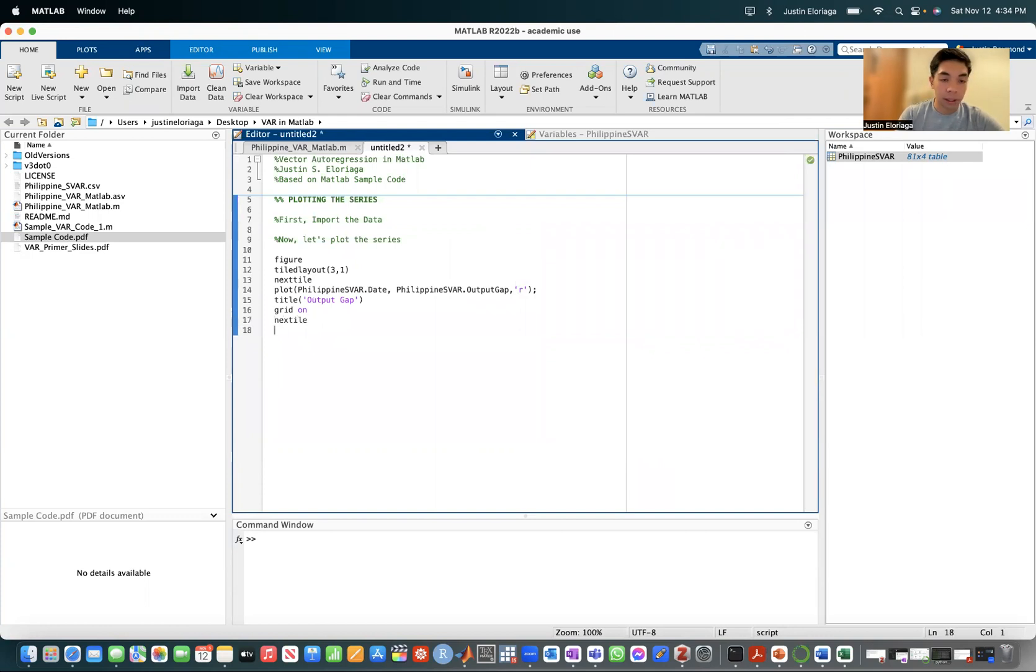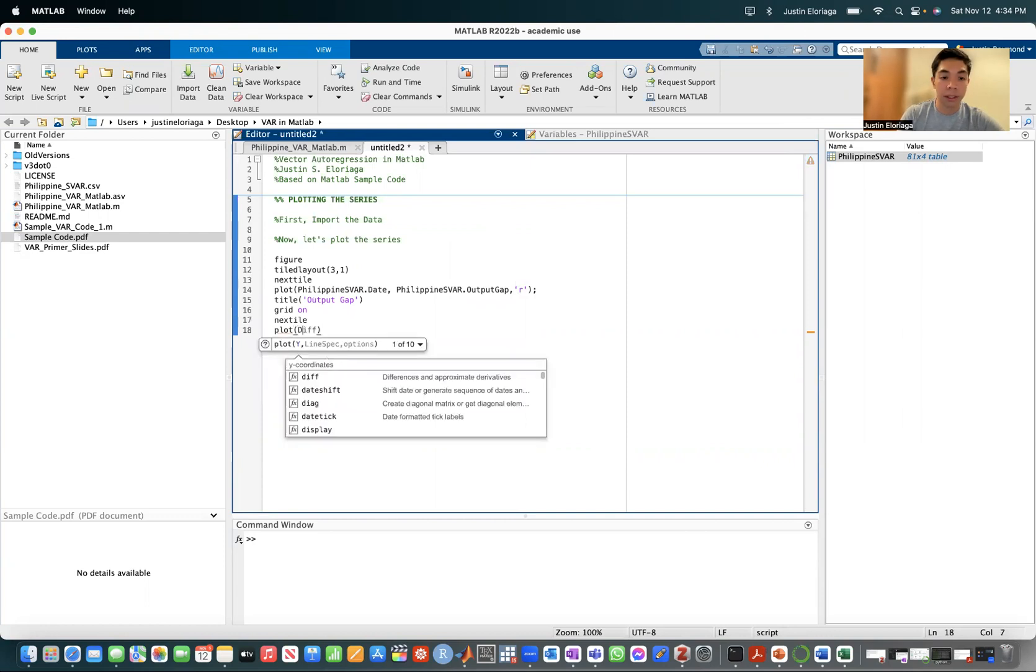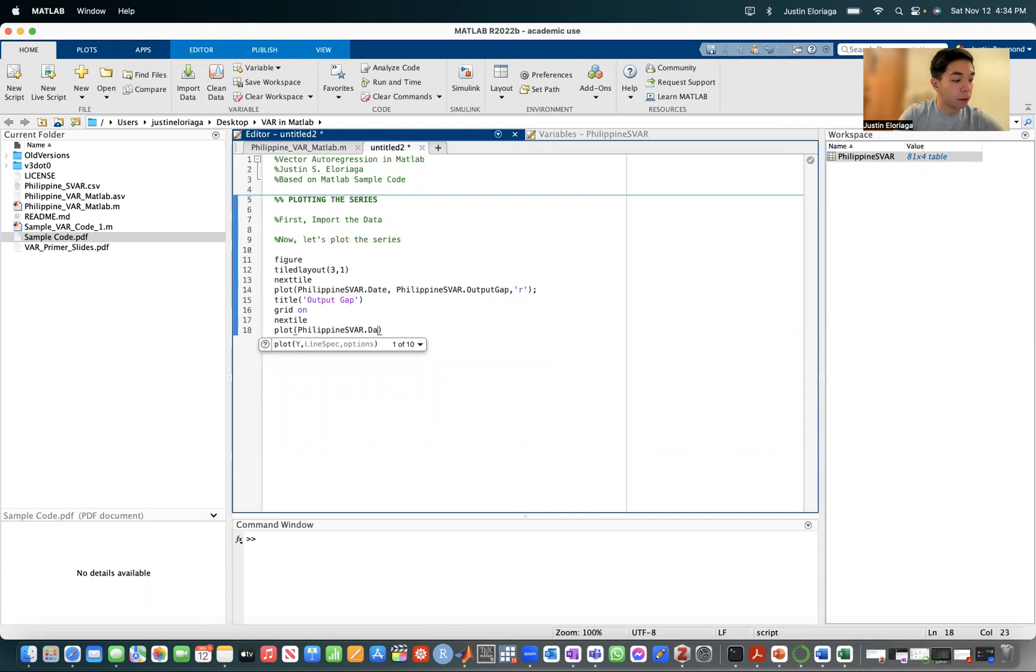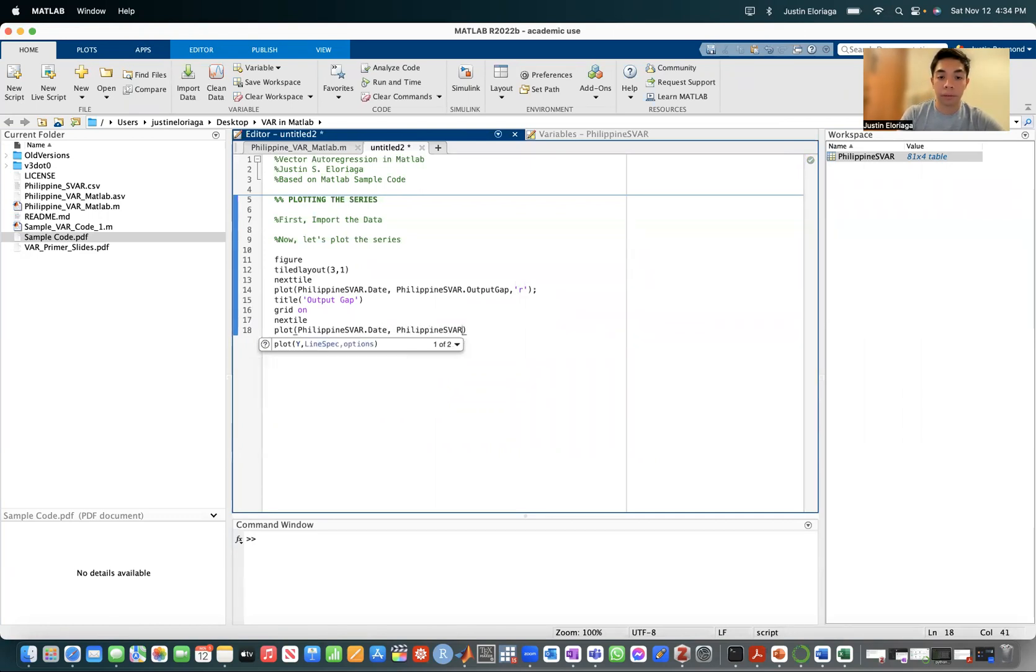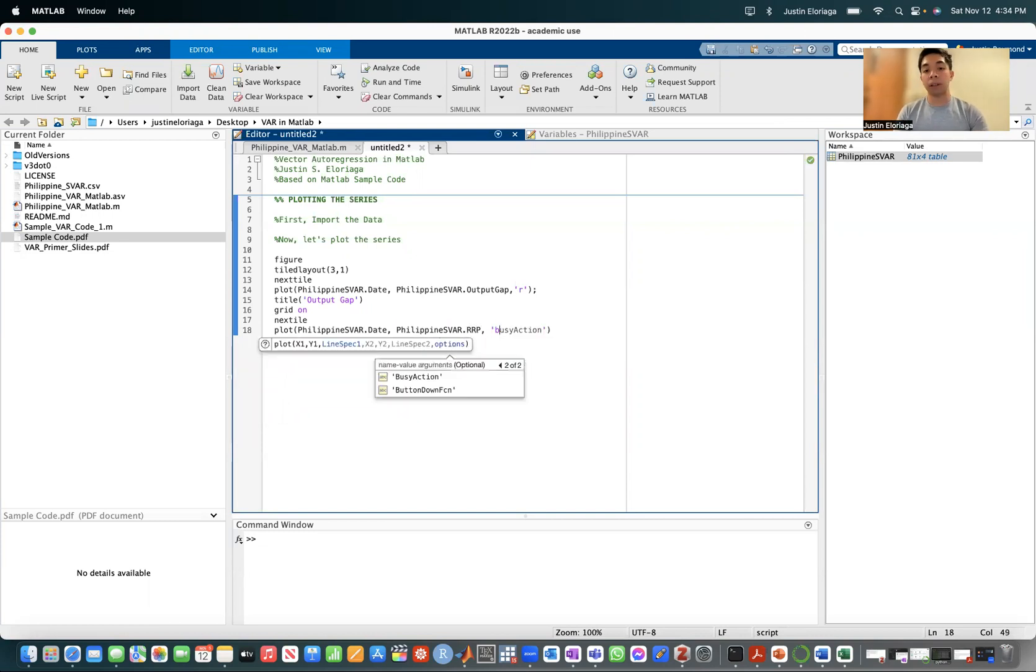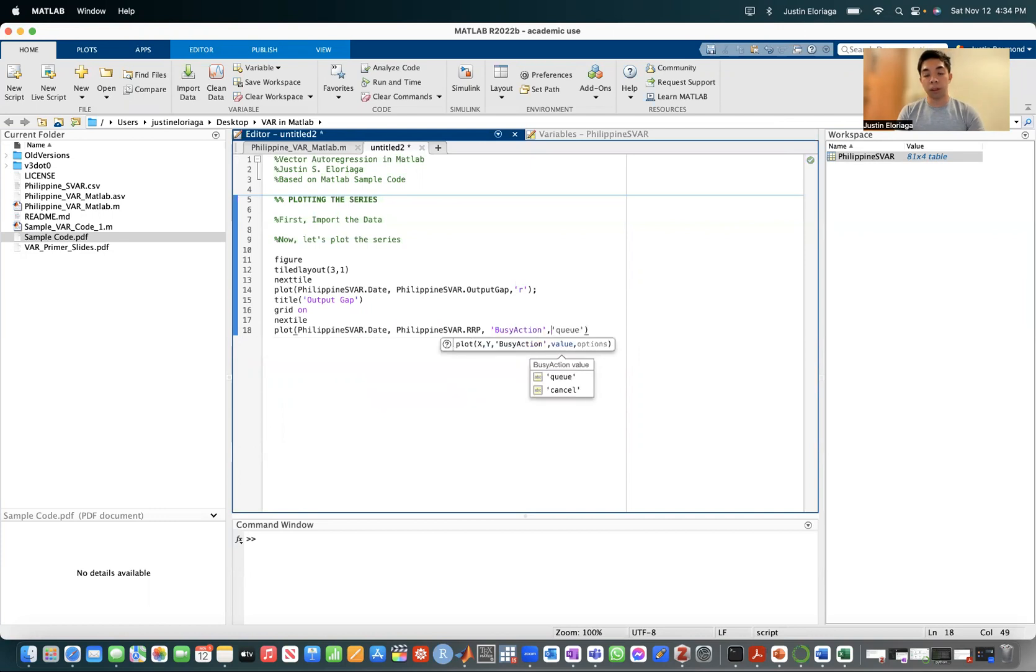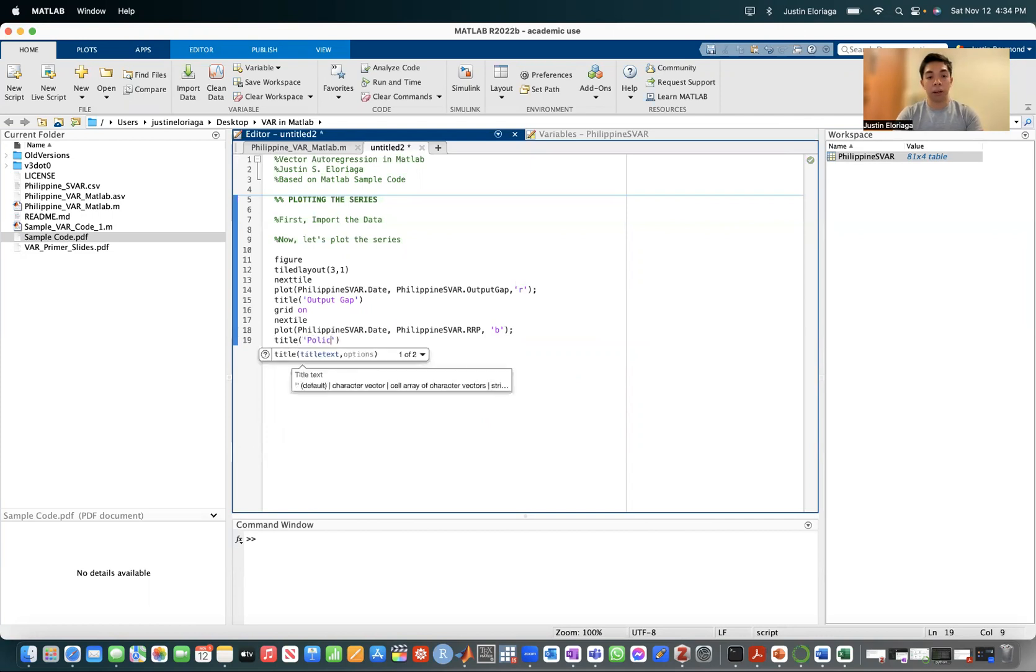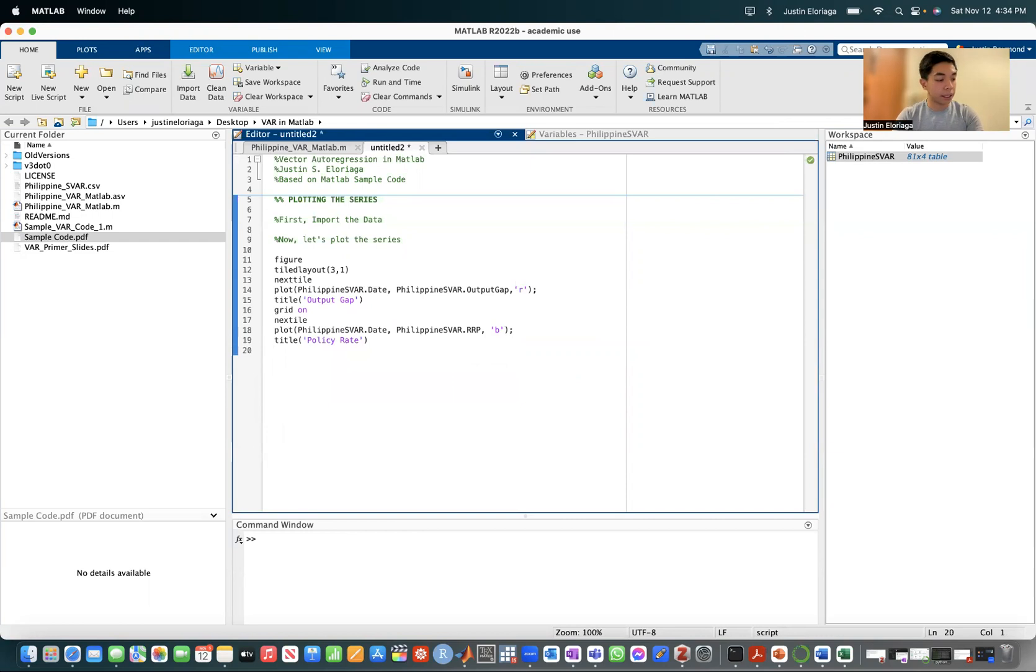We want to plot now the second variable, which is the policy rate. Philippine RRP. That's the name of the variable. Let's say we want it in blue. And title: policy rate. And then similar to before, grid on. Next tile.